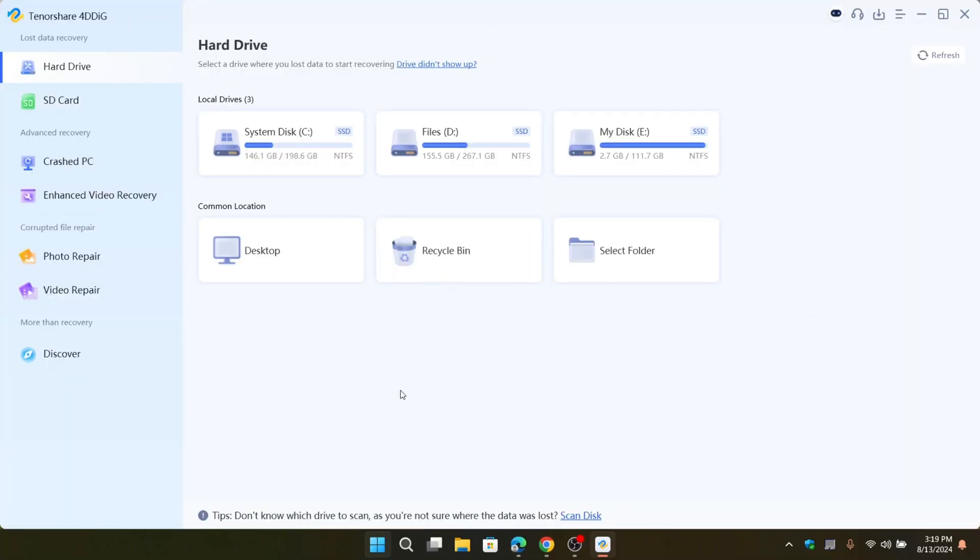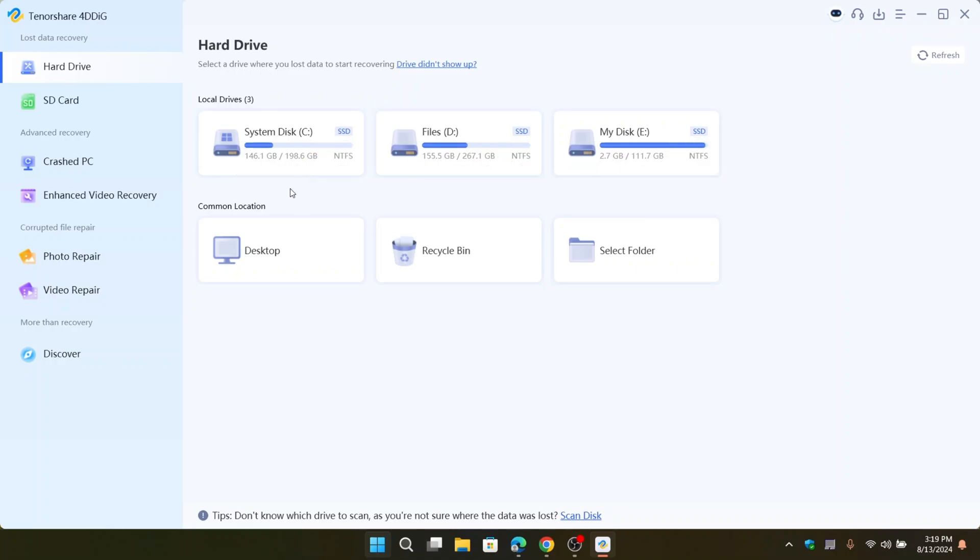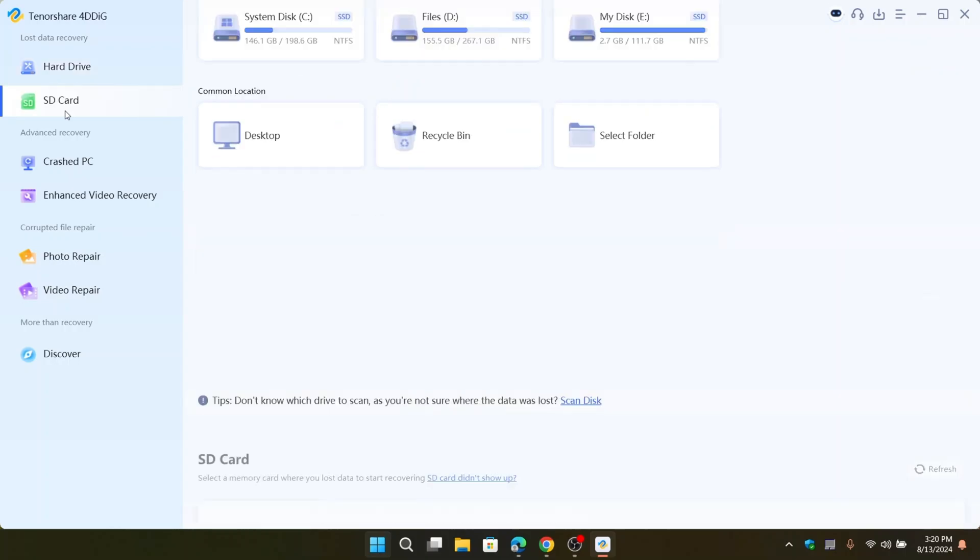It's designed to be easy to use, with features like you can recover your hard drive from here, displays your local drives, and also common file paths like you can recover your desktop, recycle bin, or any of your custom folder.